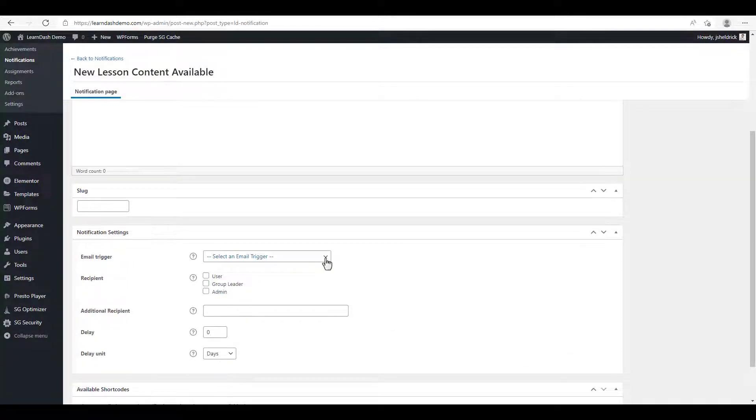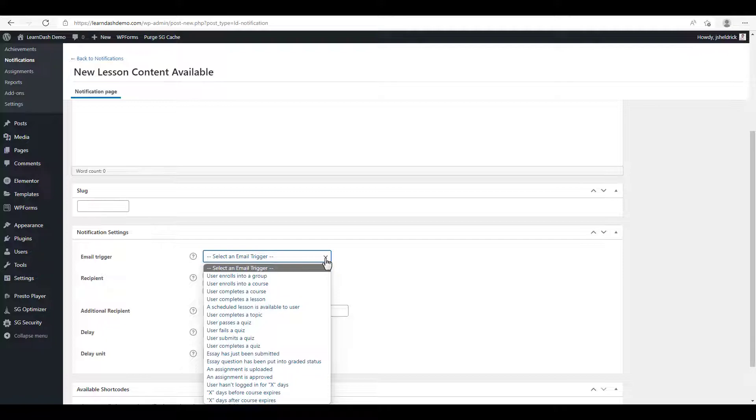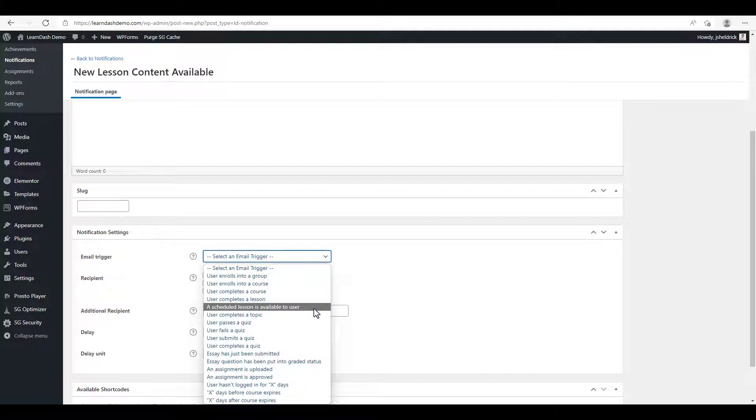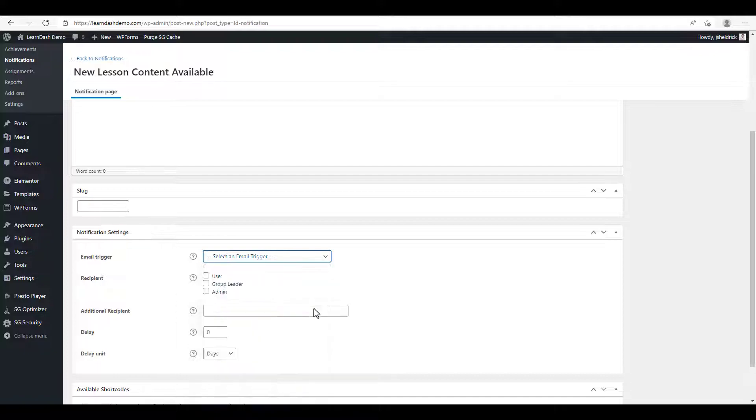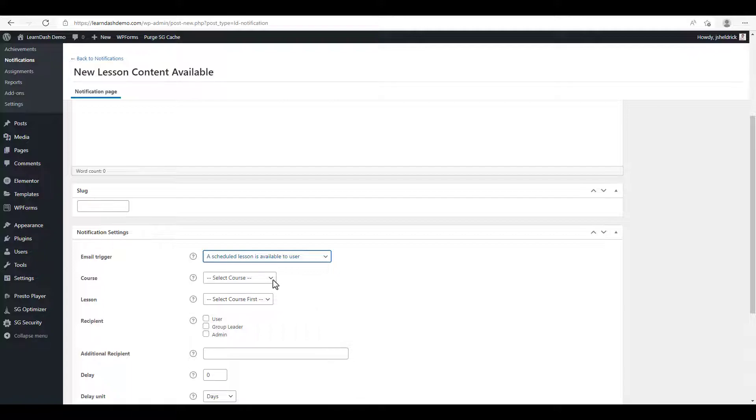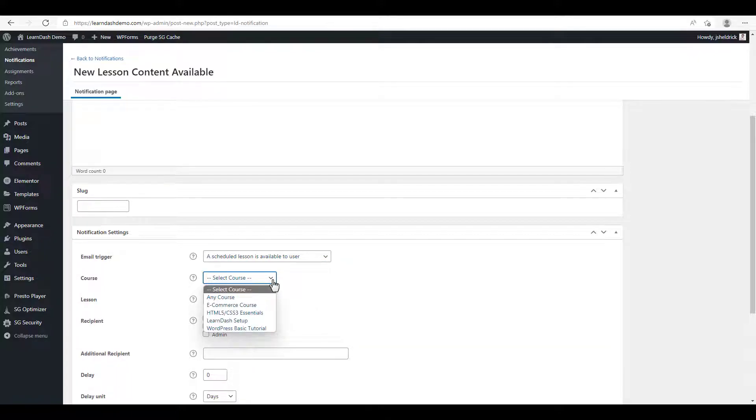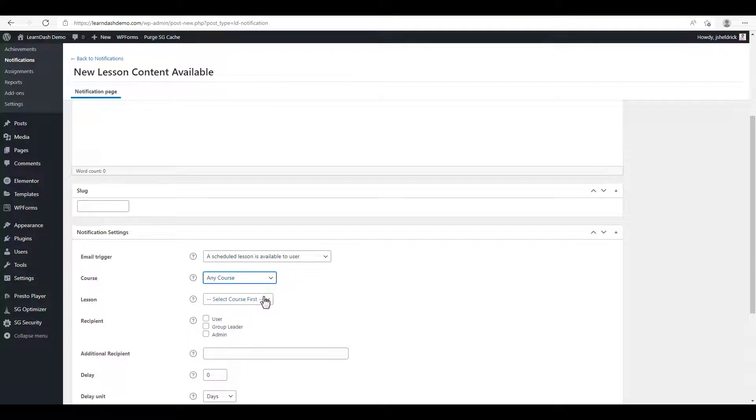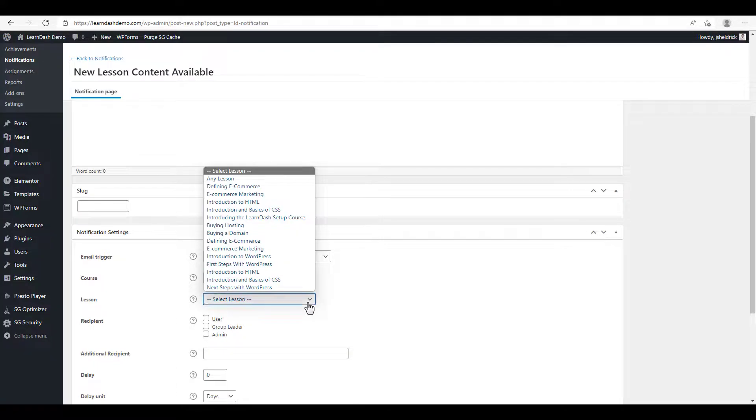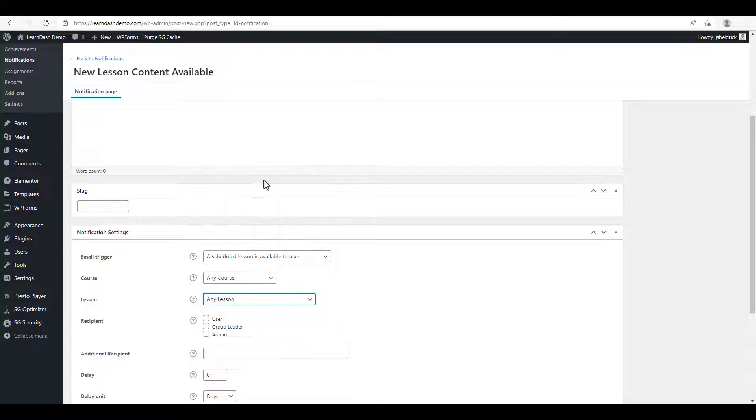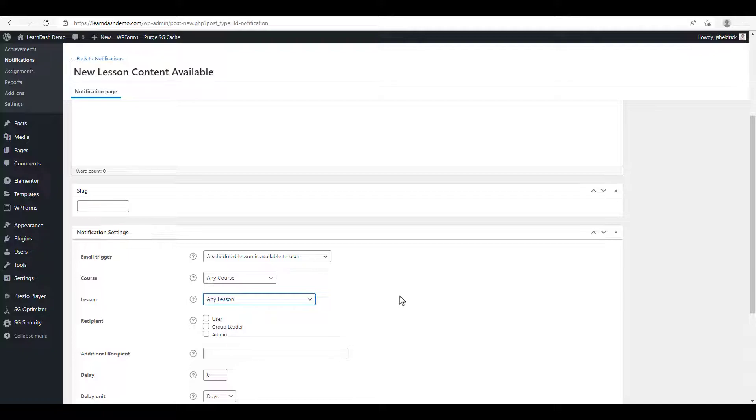Before we enter a message, we're going to select a trigger. We want this notification to be triggered any time a lesson becomes available to the students. So we just have to check the right option: a scheduled lesson is available to user. We select if there's a specific course we want this available to, but we're going to keep it simple. So anytime lesson content in any course becomes available, they'll get this trigger. And we're going to click on any lesson. So they'll receive a notification no matter what the course is, anytime a lesson becomes available to them.